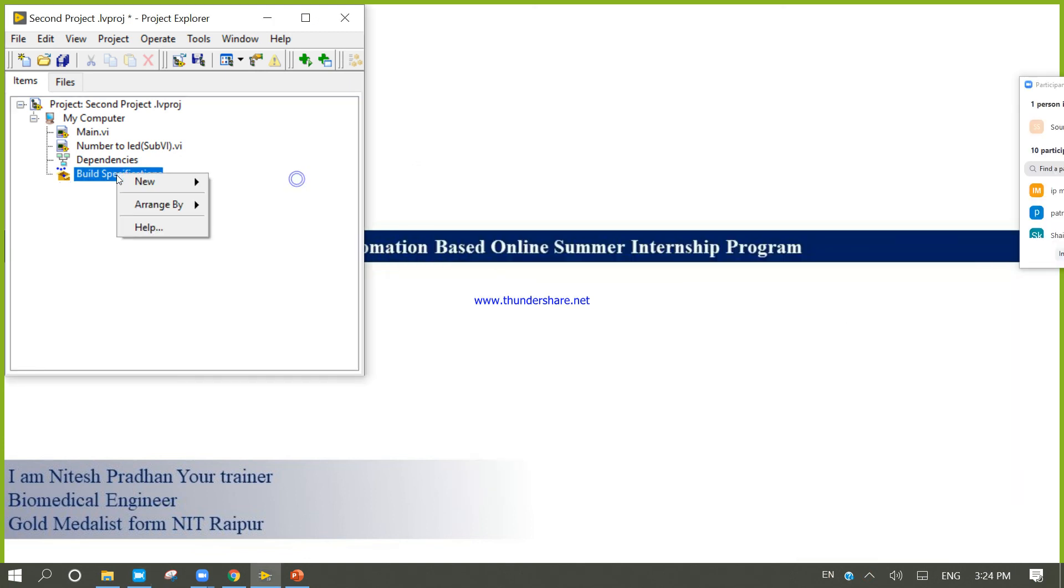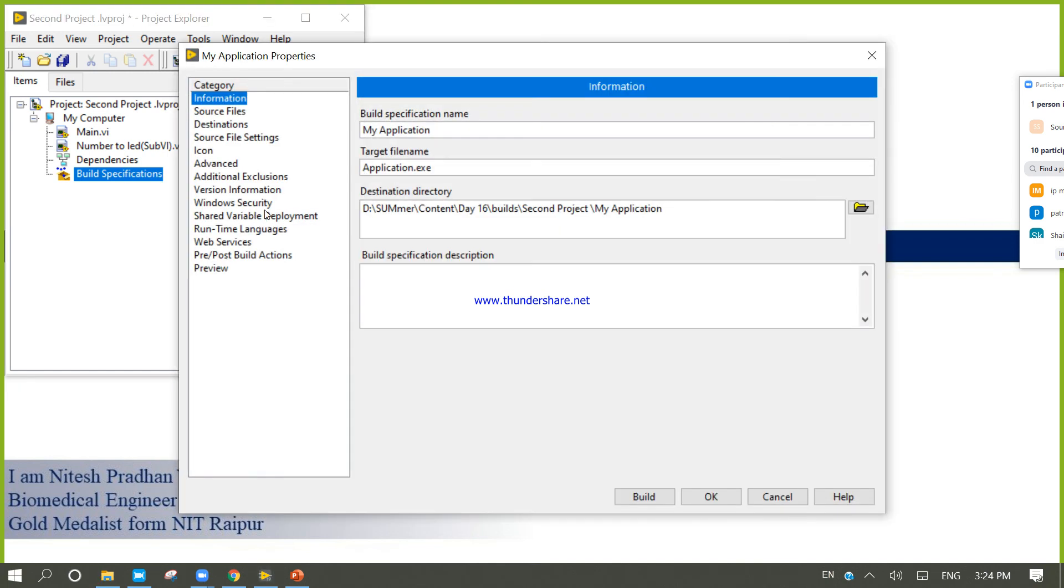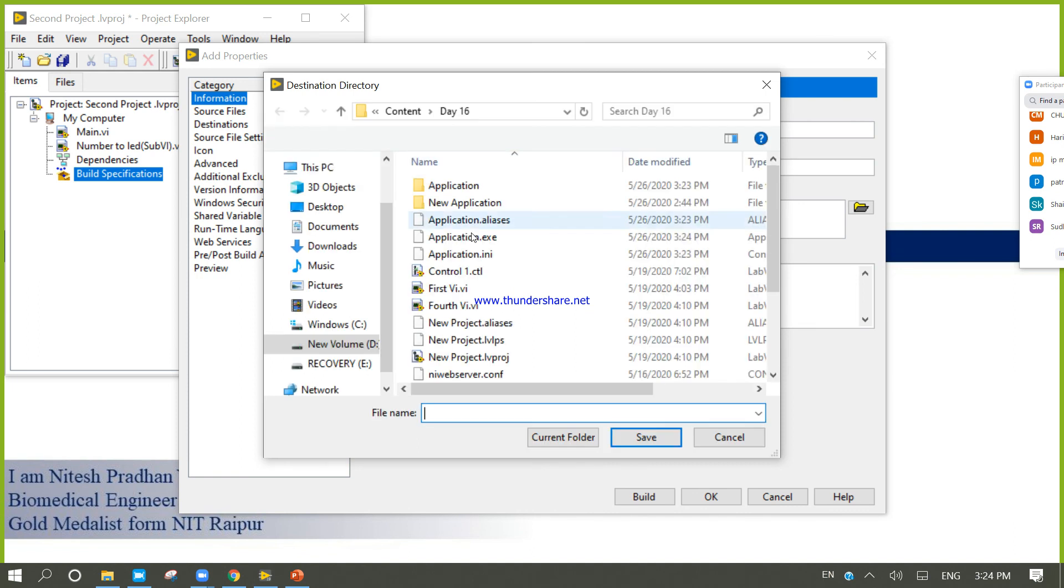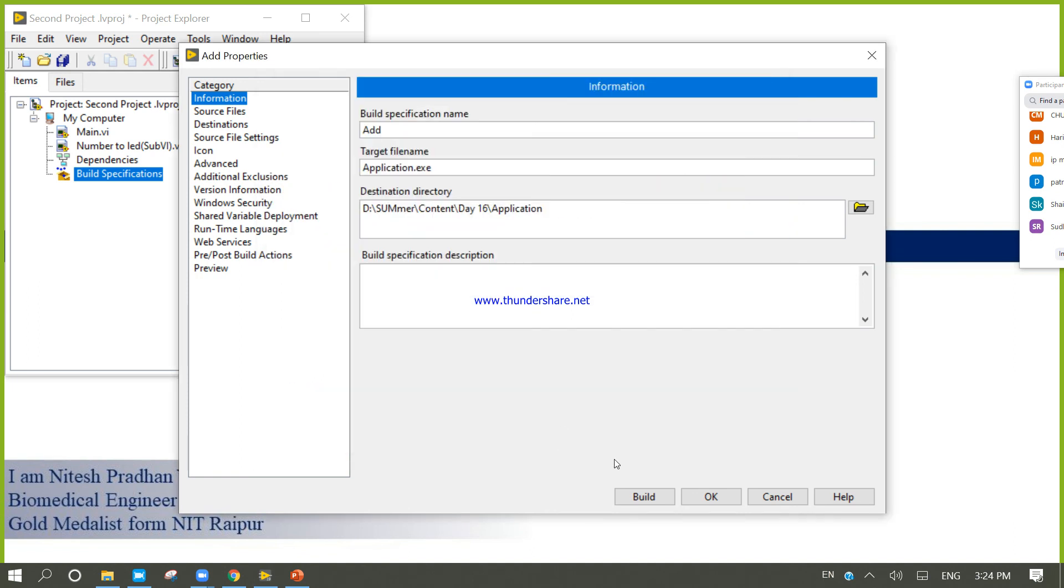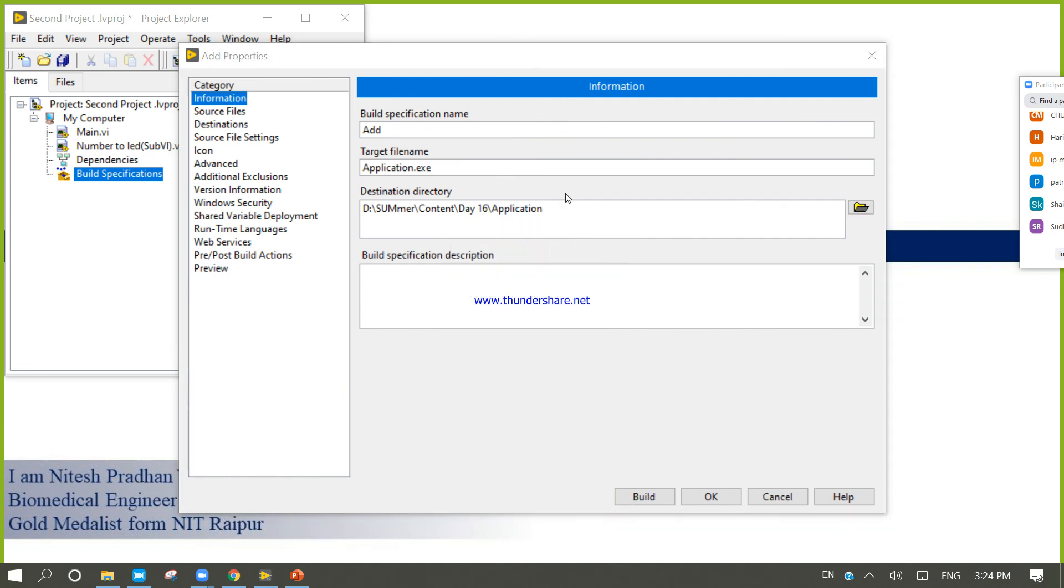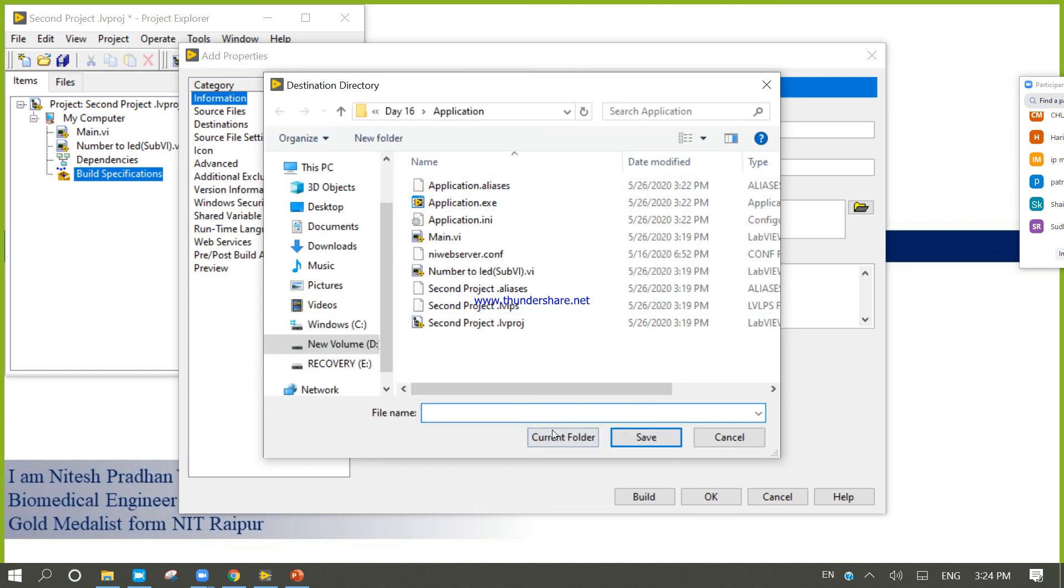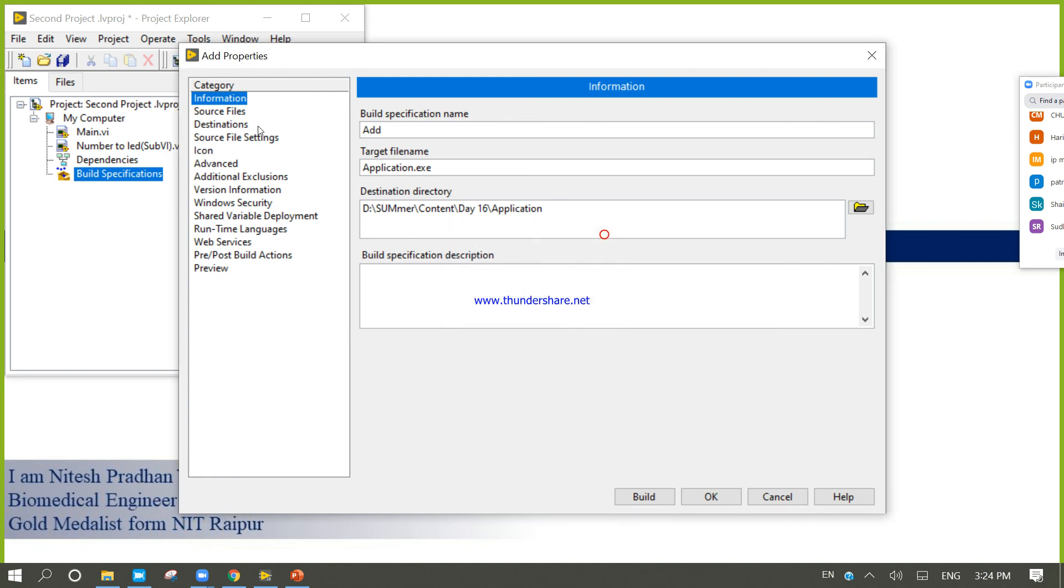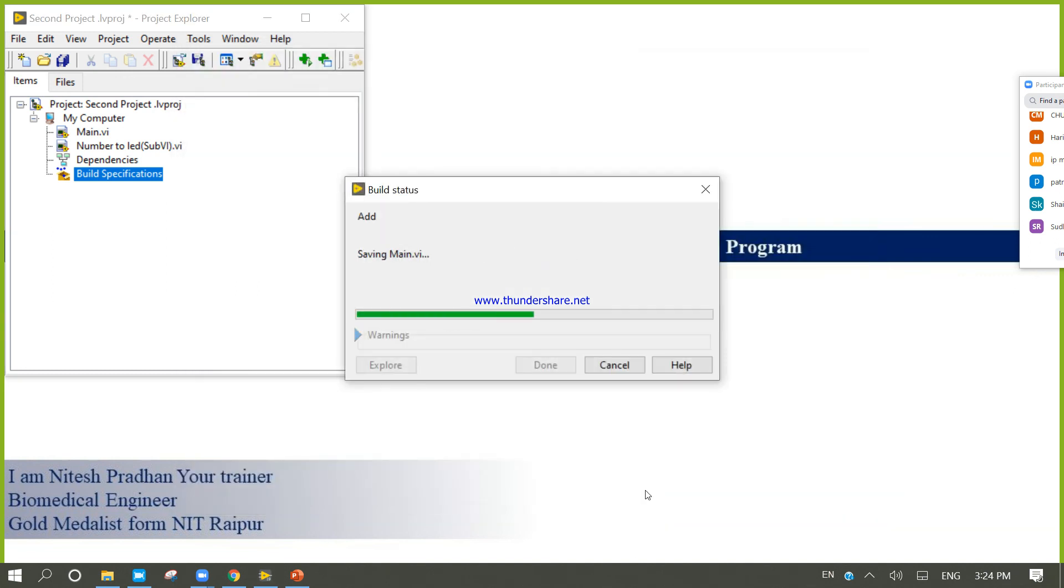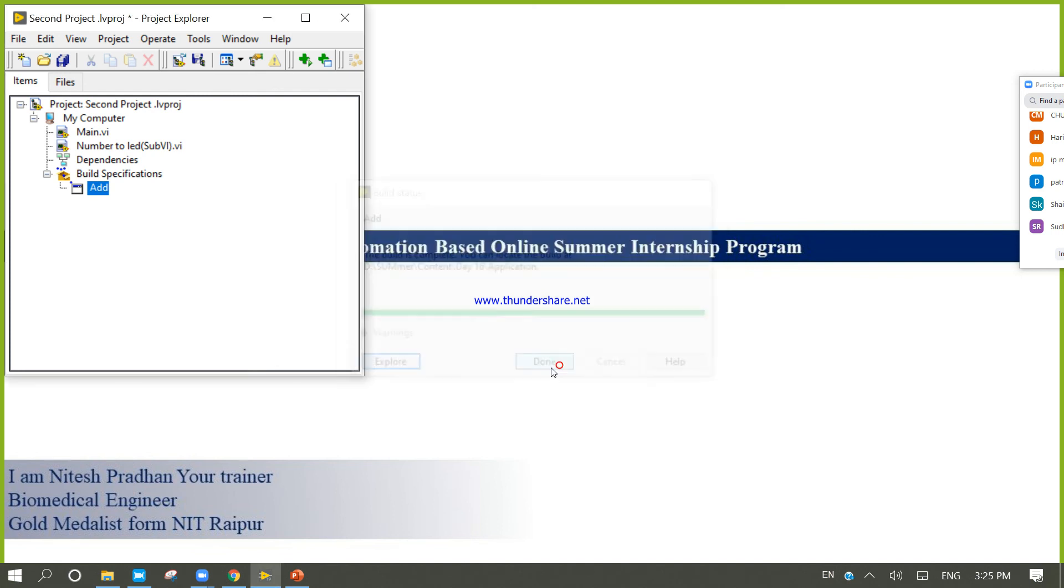Now right click, come to the new .exe, add. Right click, select here, application, current folder, build. So we need startup build. So it will create one application for me. Done.